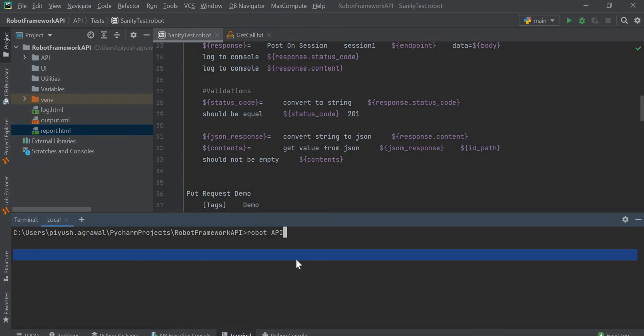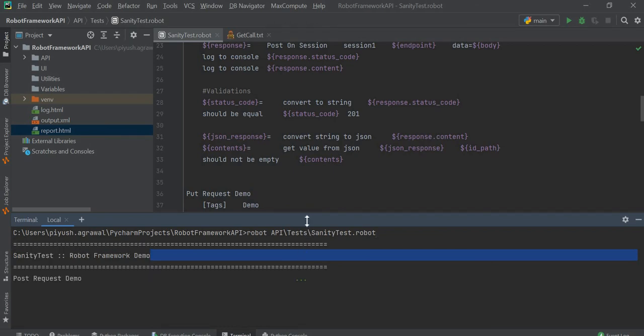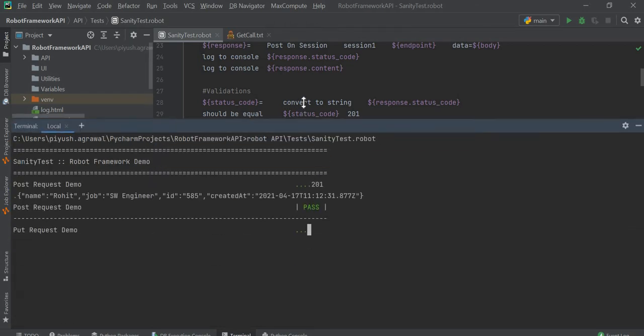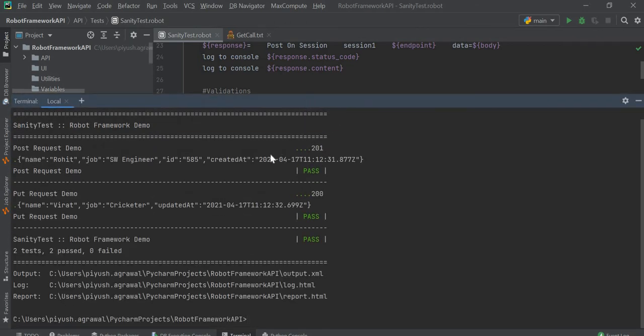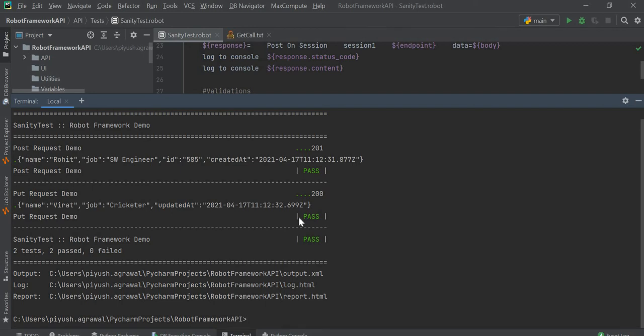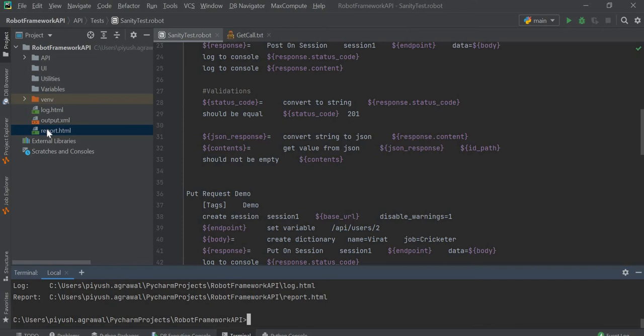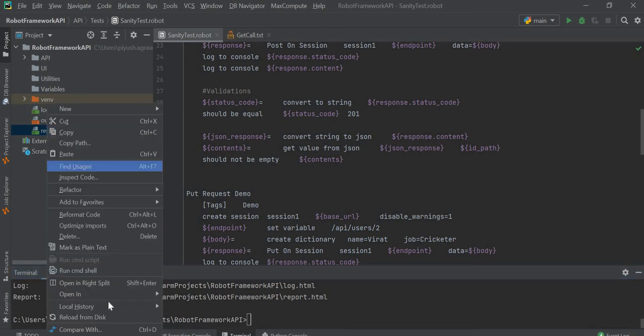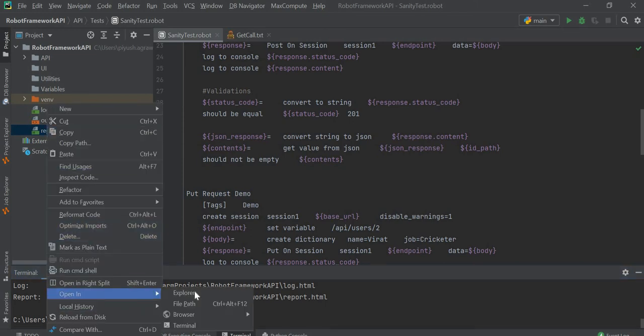As you can see, it has executed both calls. Both calls are passed, 2 out of 2. Now we will check the report and open it in the browser.